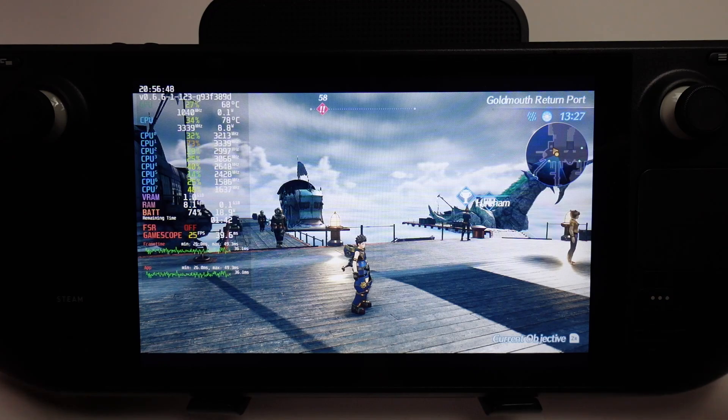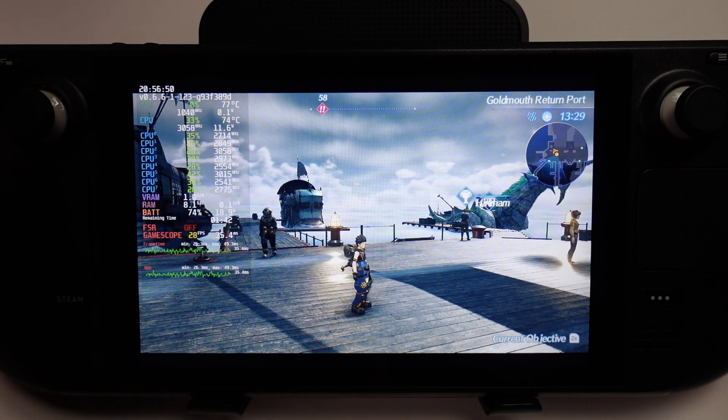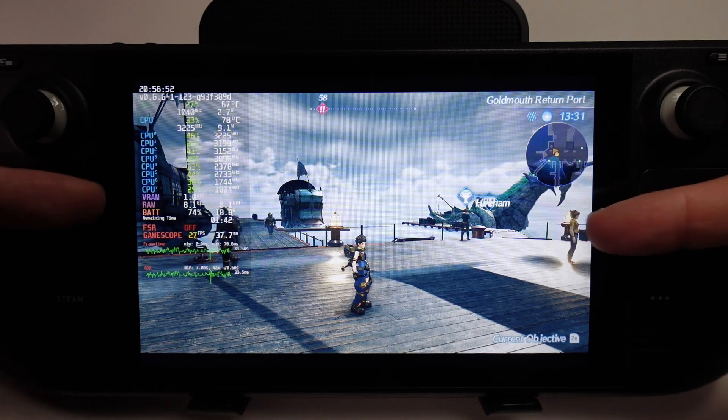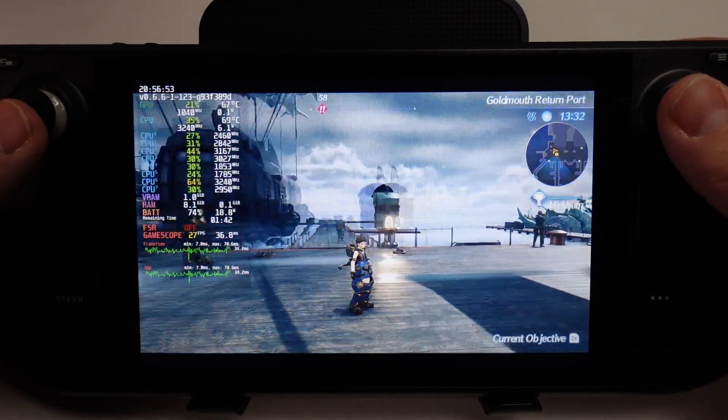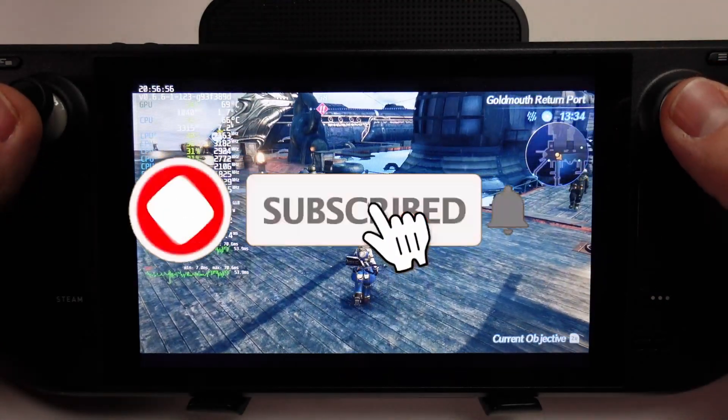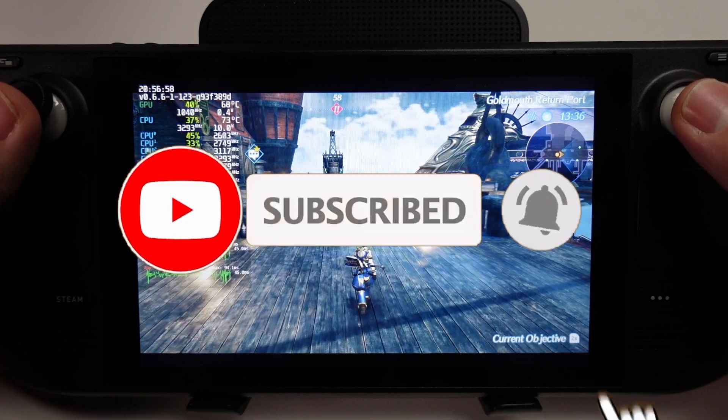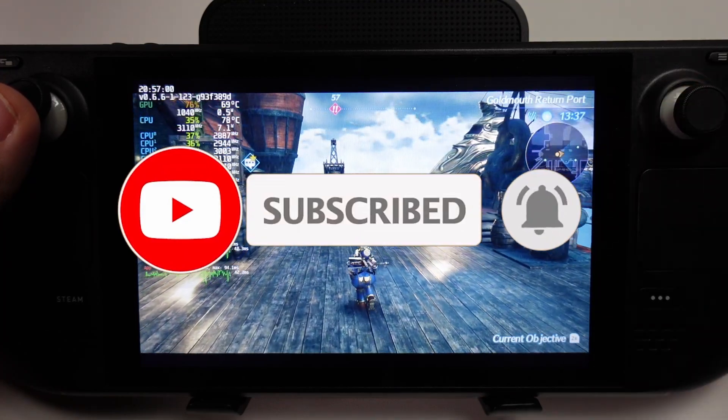This is going to be running through the Yuzu emulator, and I'm going to show you how to set this up so you can run this on your own Steam Deck. If you haven't subscribed already, then please consider subscribing. It only takes a moment but it really helps to support this channel and the work that I do.